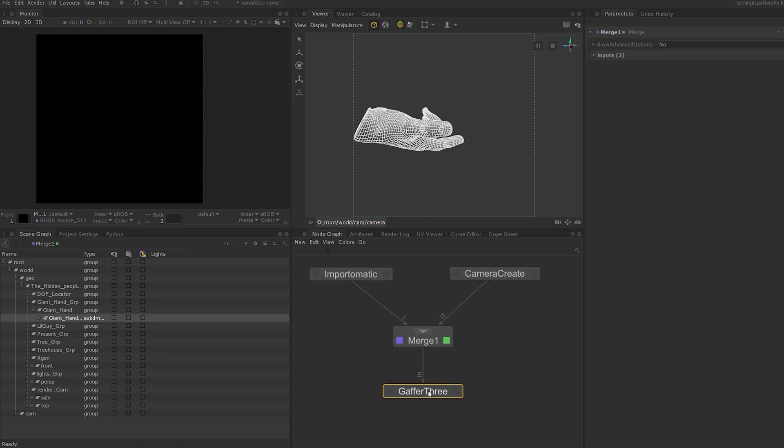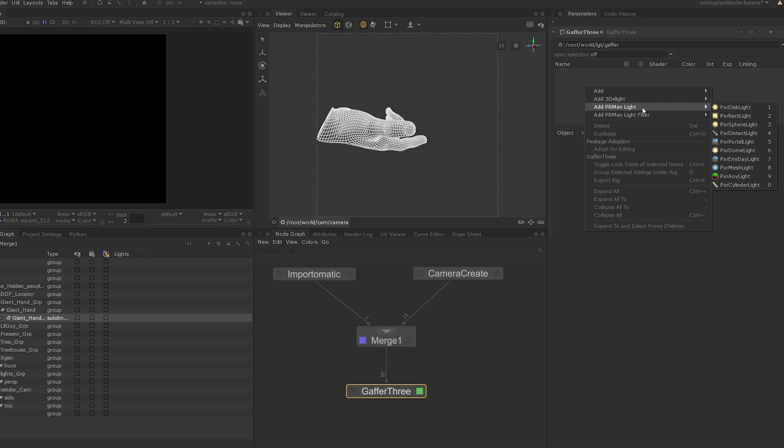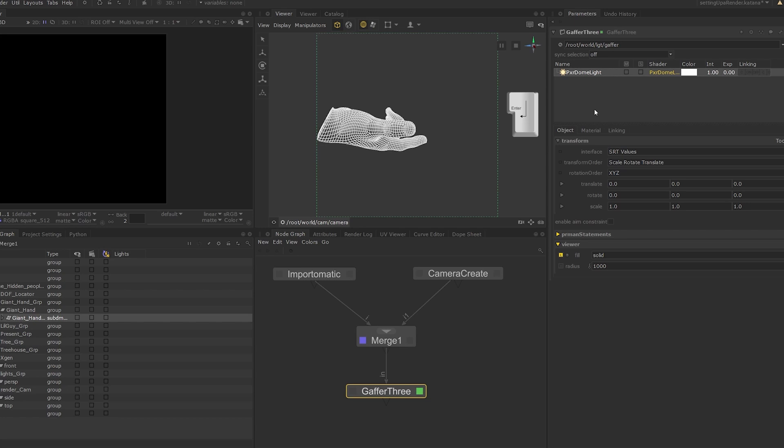Set the Edit flag on the Gaffer 3 node. Next, right-click on the Gaffer interface. From the pop-up menu, go to Add PRMan Light and choose Pixar Dome Light. Select the dome light and press the Enter key to rename it. I'm going to call this Dome Light.